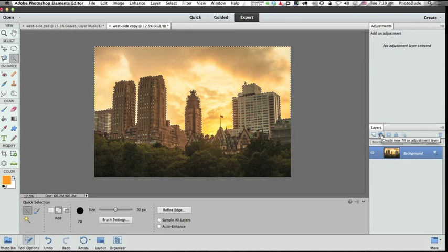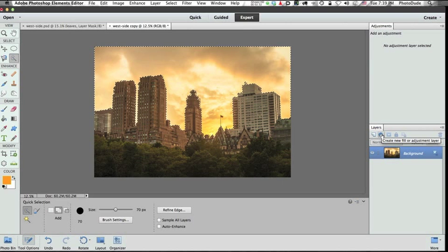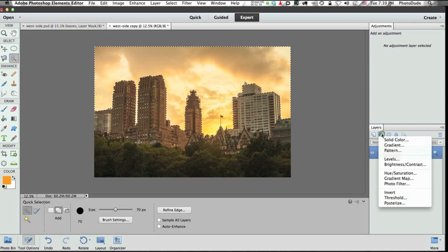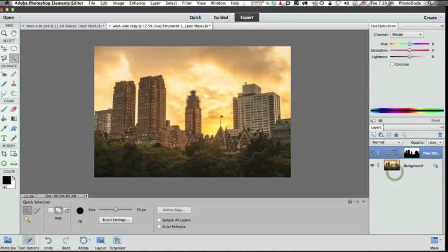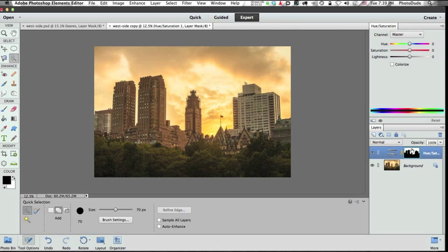If you're in Elements 10 or below, that same area would be down below the layers, at the bottom of the layers panel. But it's the same, well, it would be a black and white circle in 10 and below. Anyway, I'm going to click on that circle and then select hue saturation. And not only do we get the hue saturation adjustment layer right here and its adjustments available to us in the adjustment panel, but we also get this layer mask, which automatically transferred that active selection into a layer mask.